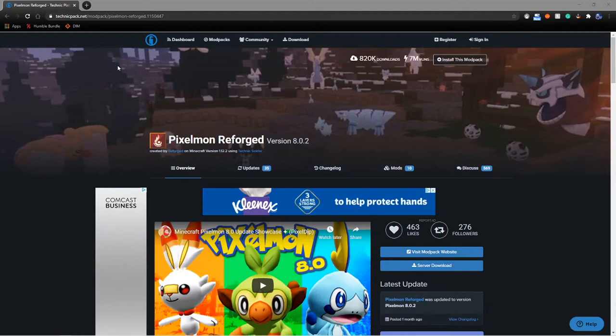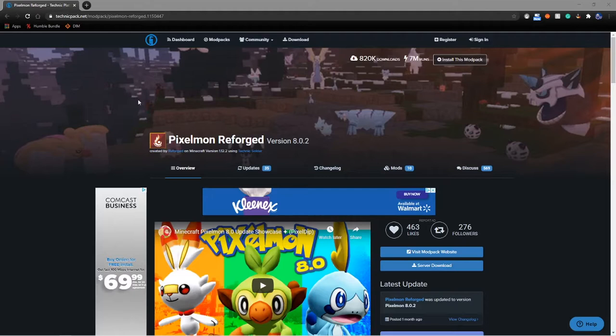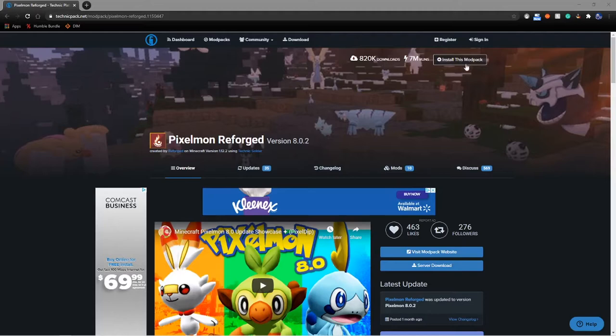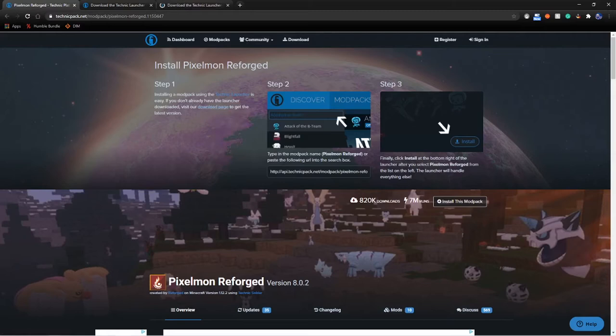First things first, we're going to go to technicpack.net. This is for if you're using the Technic Launcher, which I would highly recommend. It's a very good way to get modded Minecraft - a simplified way of using modded Minecraft. What you're going to want to do is go up here to 'Install This Mod Pack.' It's going to say you need to download the Technic Launcher and then just install it right on the Technic Launcher. So I'll show you how to do that.